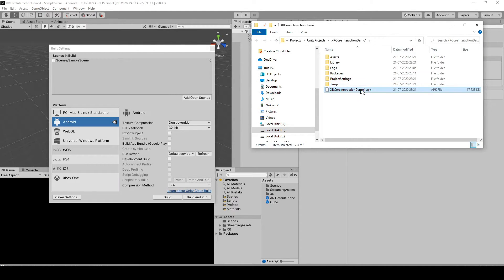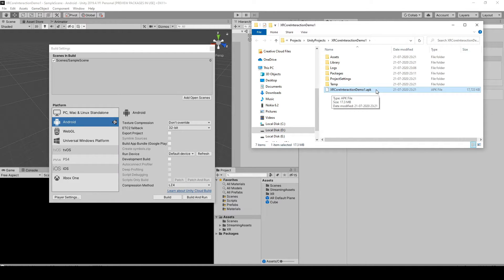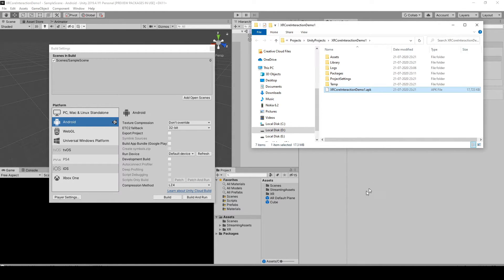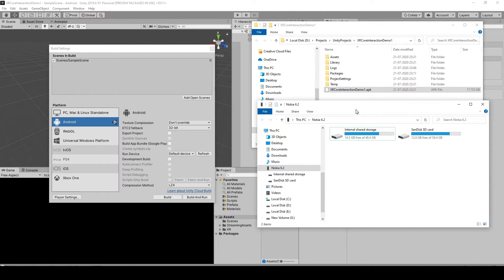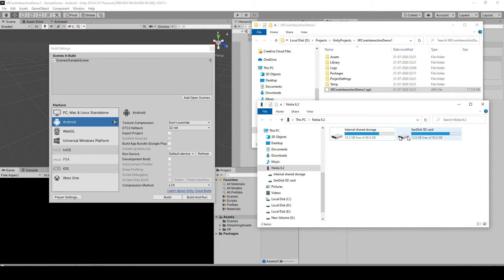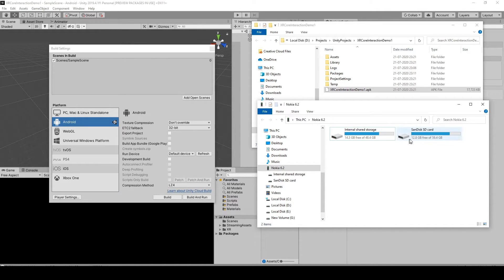Okay, so there we go. We have the XR Core Interaction Demo 1 dot APK file, and now we're gonna transfer it. Connect your phone to your desktop, and then you can choose either your internal shared storage or your SD card.